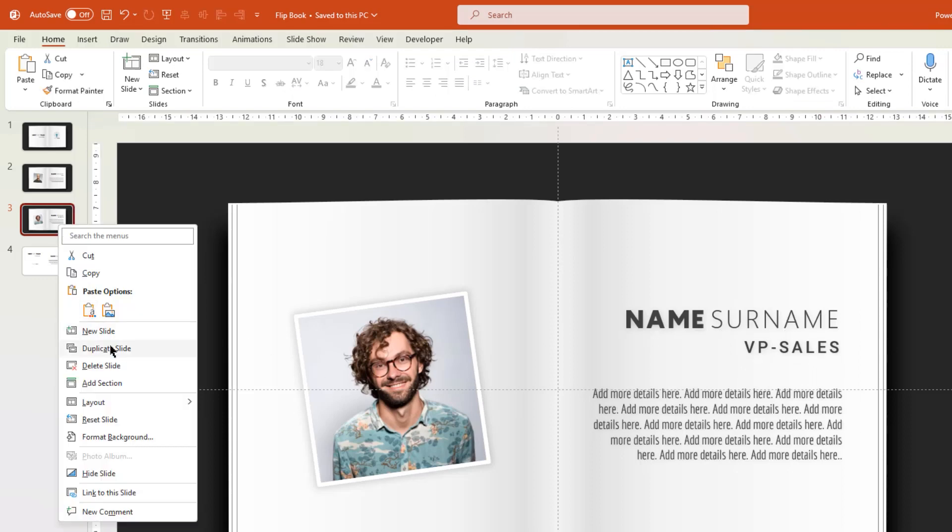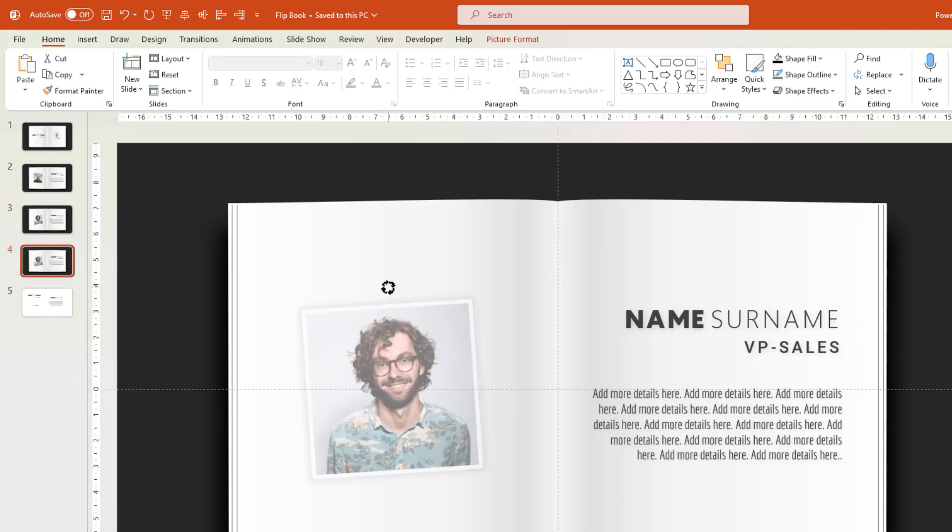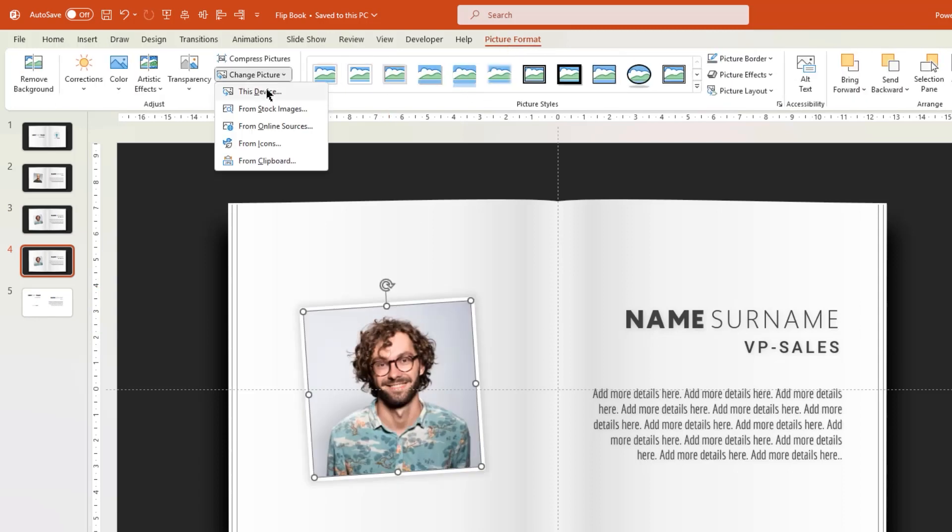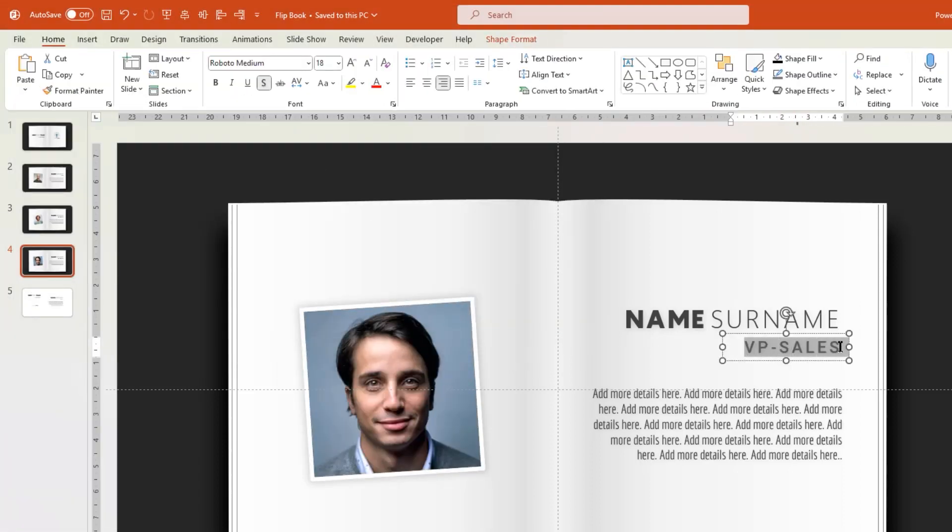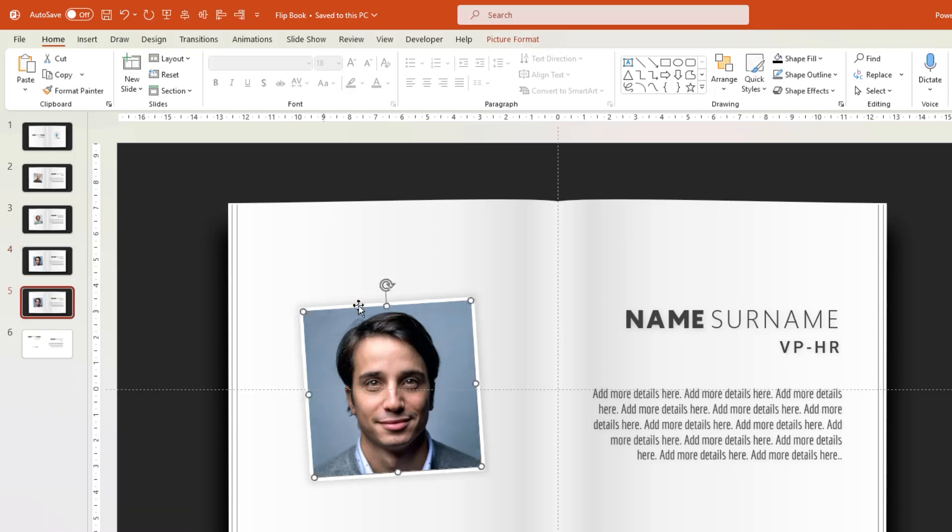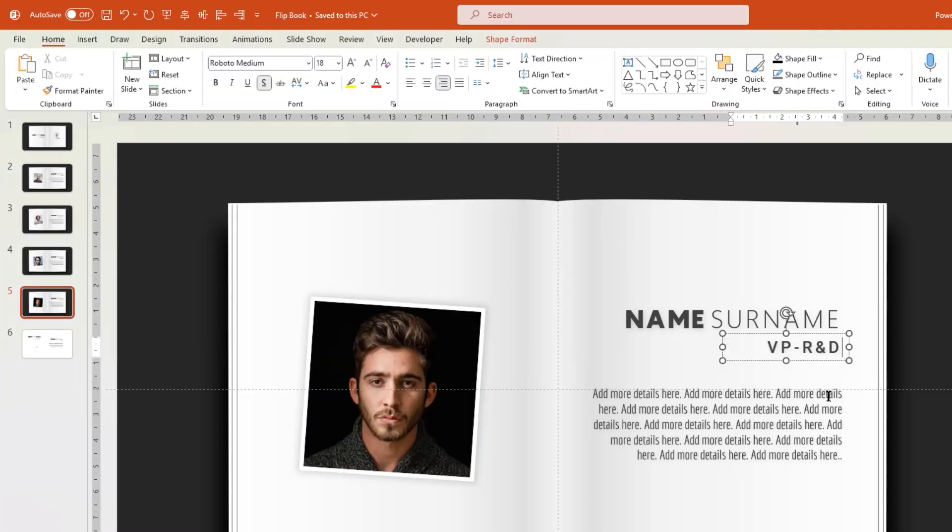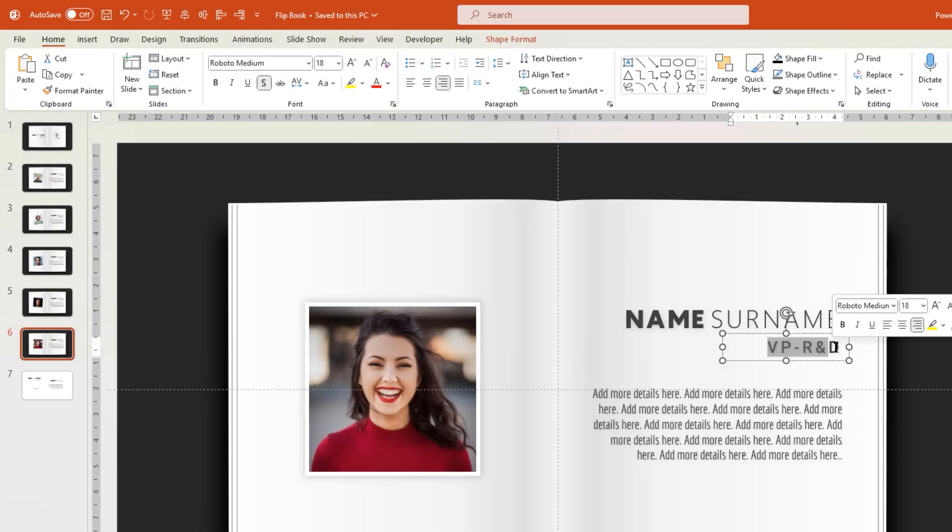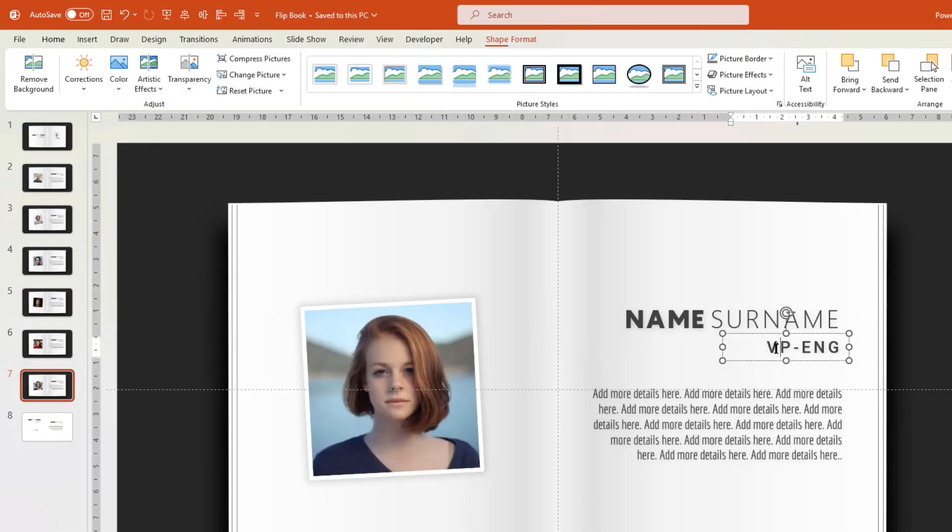Similarly, follow the steps of duplicating the slides, rotating the picture placeholders, changing the profile pictures, and then editing the text. I will do these steps until 6 profiles, but you can add more slides as per your requirement. Let me speed up to save time.